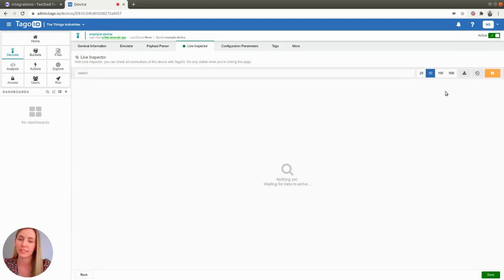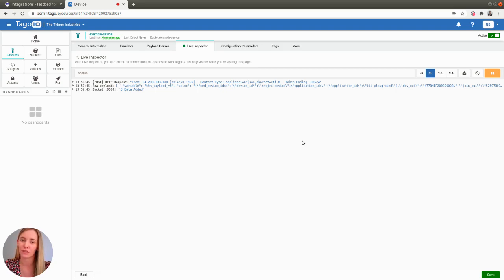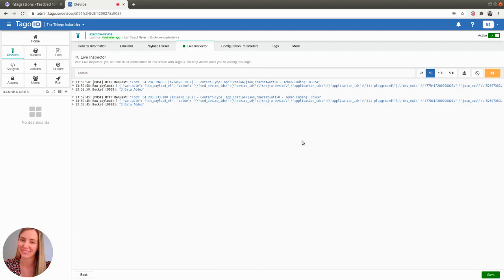You should be seeing messages coming from the Things Stack to TagoIO in a short time. You can see that the messages have started to arrive to TagoIO, so now you can use TagoIO's features in order to manipulate or monitor your data. Thank you for watching this video and good luck with your integration.